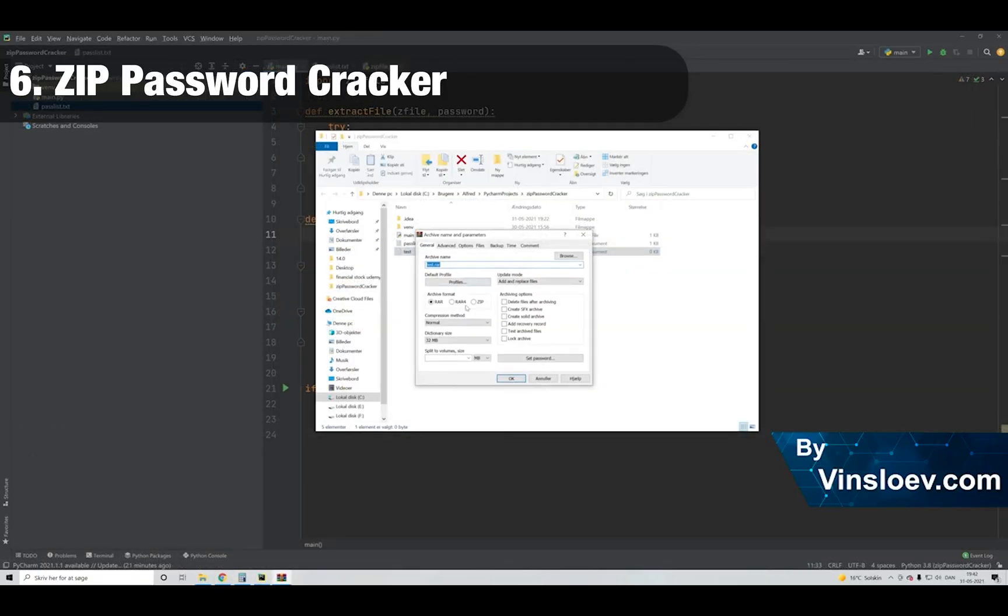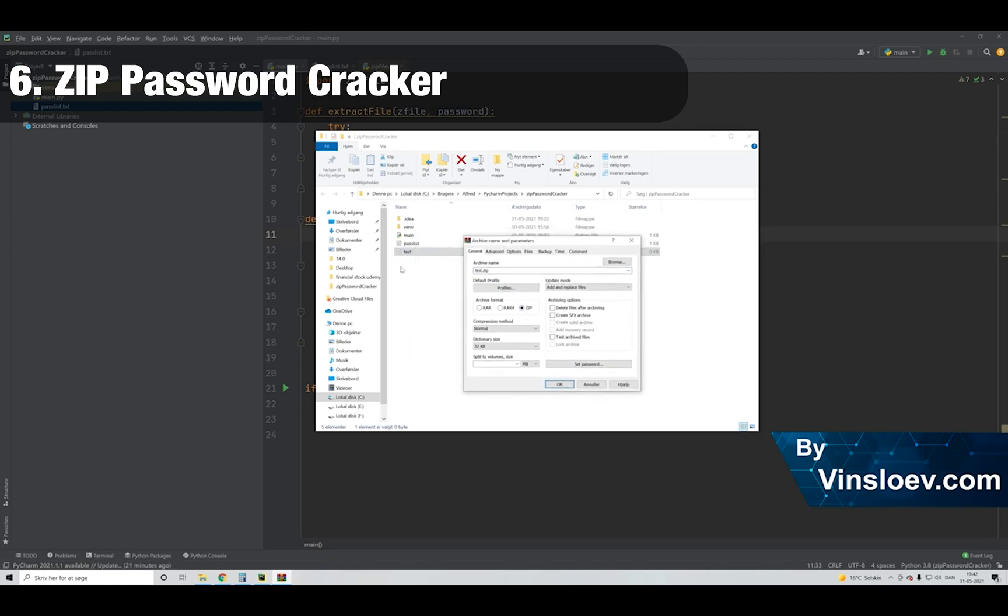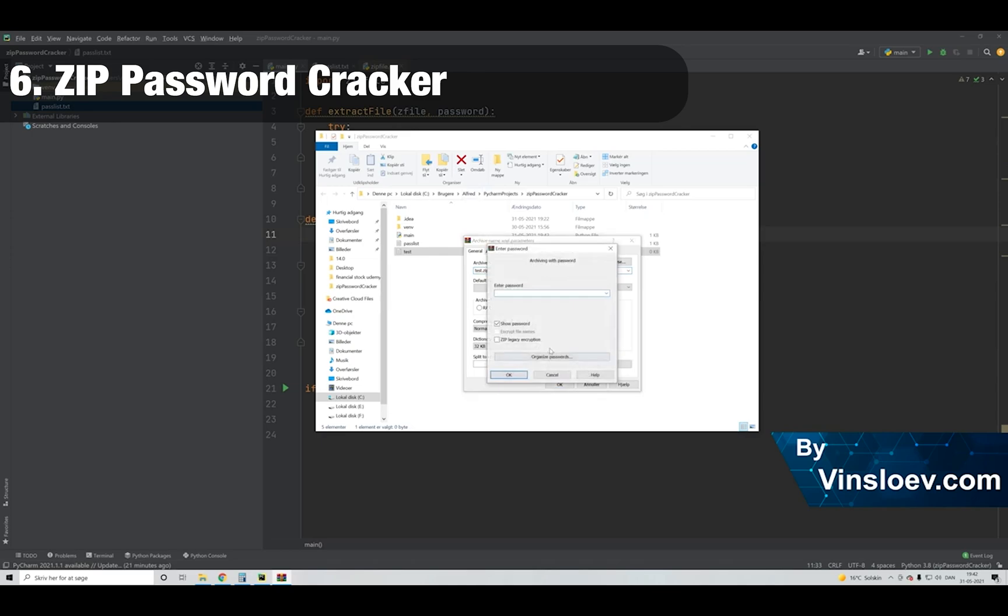Number 6. ZIP password cracker. This script will enable us to crack zip files that are password protected. We will have a list of passwords, which is also referred to as a dictionary attack similar to project number 4.